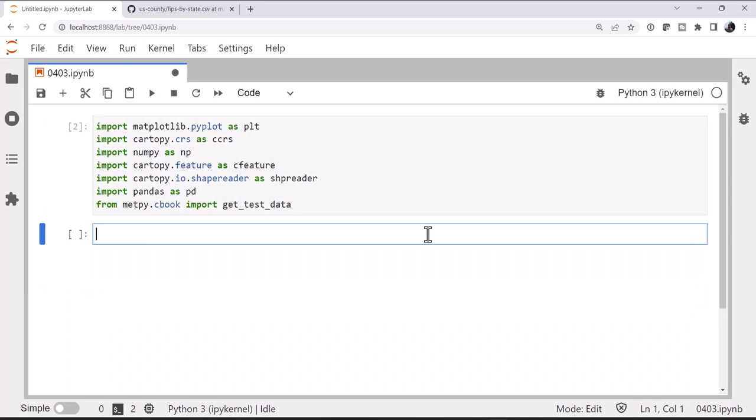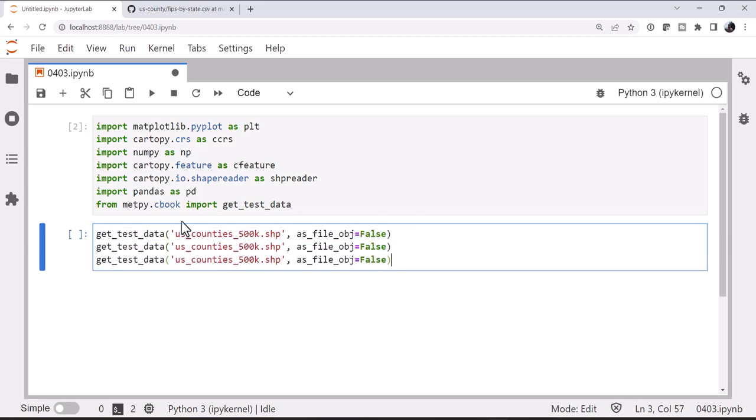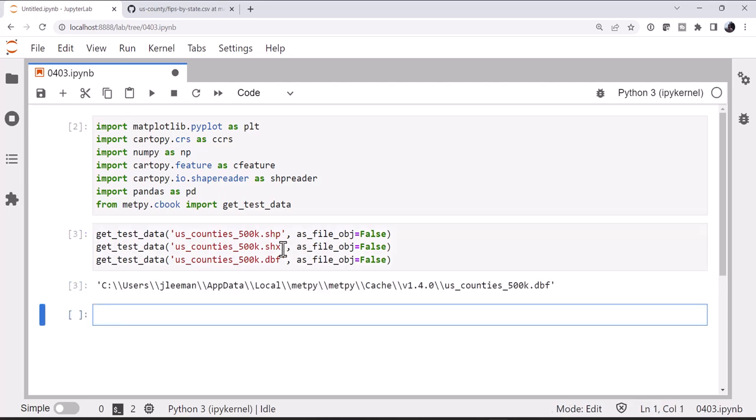Now we need to make sure that you have the files that we're going to need. We're going to use the 1:500,000 U.S. counties. We need the shapefile, the SHX, and the DBF. So we're going to call get_test_data on all of these. You'll see a message if it's downloading them, or you may already have them in your local cache. So we're going to get the shapefile, then we're going to get the SHX, and the DBF. And I already have them, so we're ready to go.